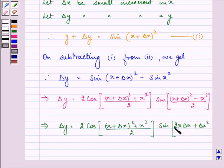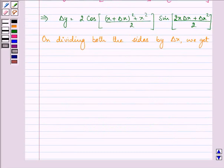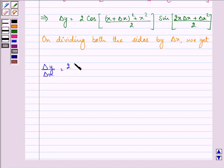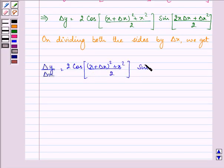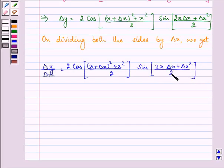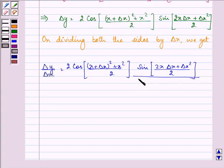Now on dividing both sides by change in x, we get change in y upon change in x equal to 2 cos of x plus change in x, the whole square, plus x squared upon 2, times sine of 2x change in x plus change in x the whole square upon 2. We can write this by dividing and simultaneously multiplying: 2x change in x plus change in x the whole square, upon 2.